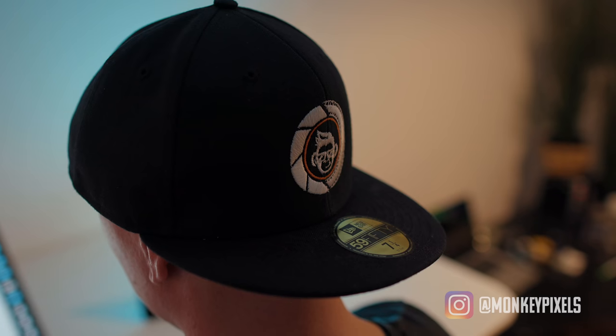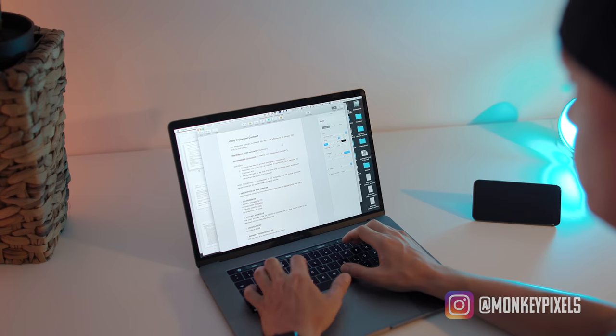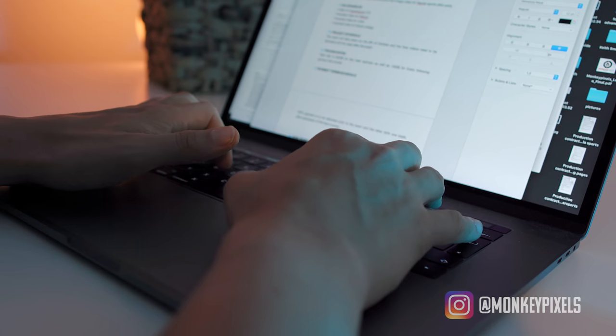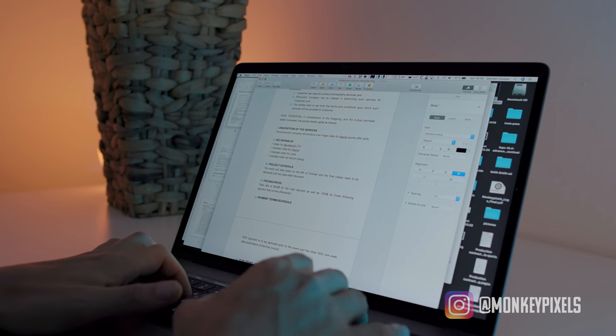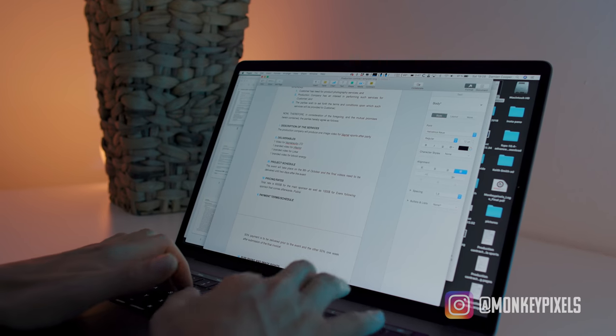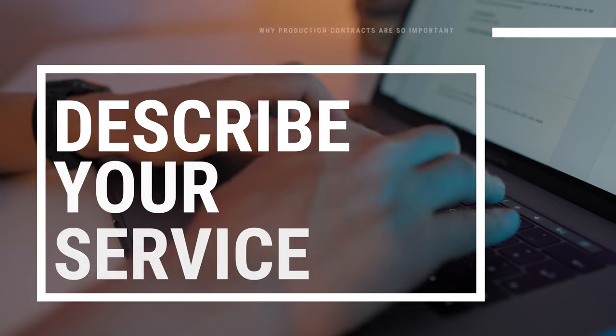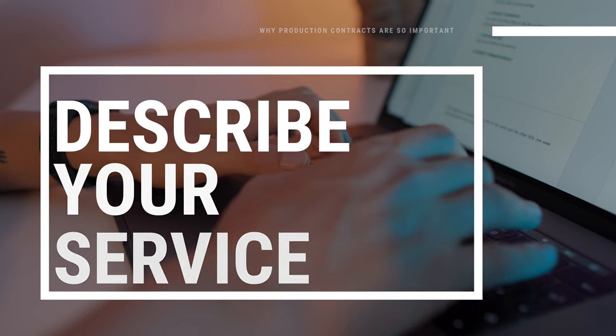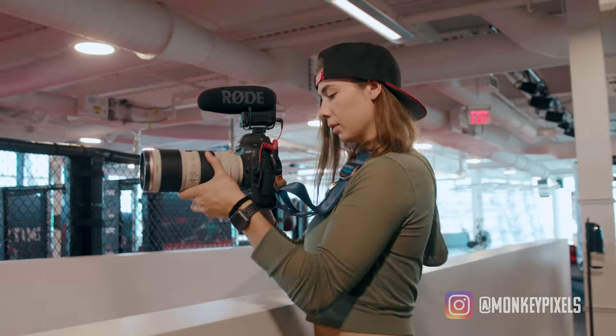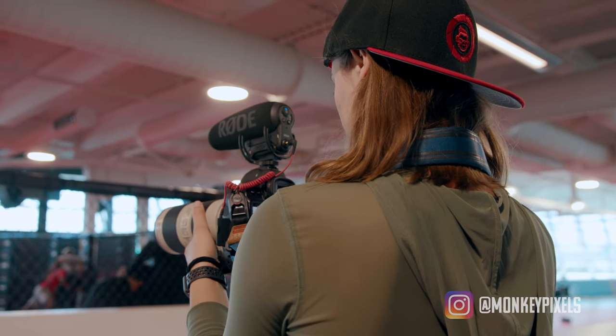So what we do when we start working with someone: we have a production contract, and that includes everything that involves the entire job that we are being offered and the job we have to produce. Start with the obvious things first — put down who you're working for and who you are, so that there's no misunderstanding. For example, we, Monkey Pixels, work for company X, Y.